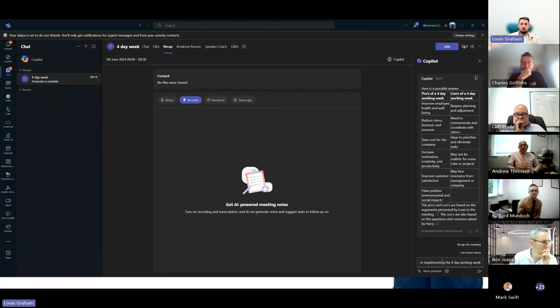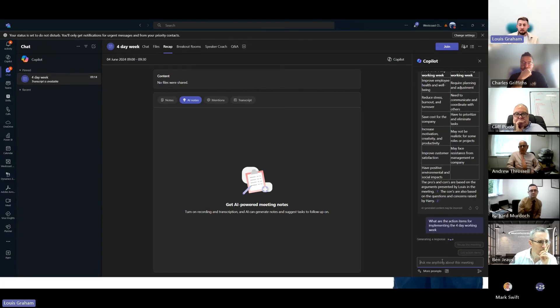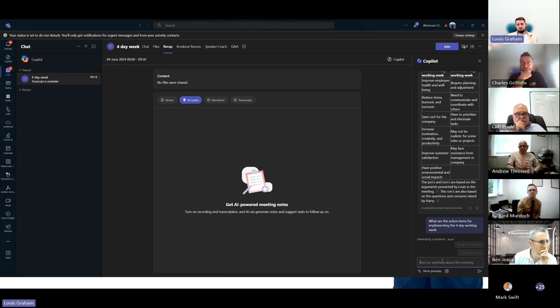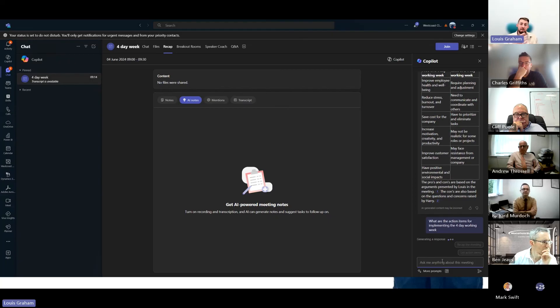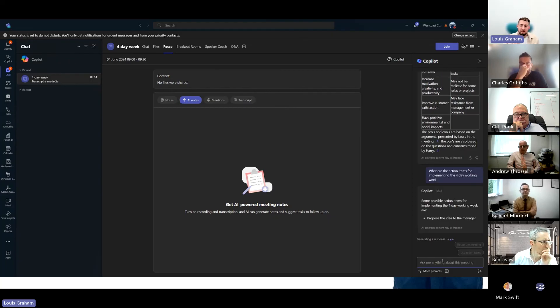I've got an understanding of the pros and the cons of the four-day working week. What are the actual action items that we discussed within that meeting? What are we going to take forward? How are we going to implement it or attempt to implement it into the business?